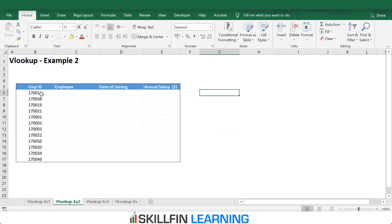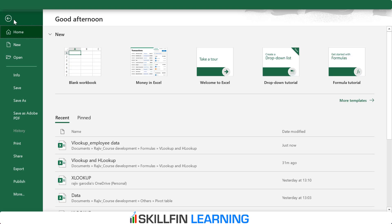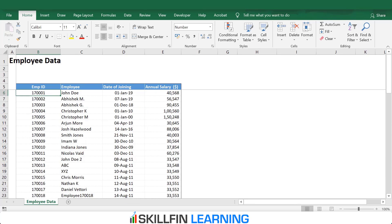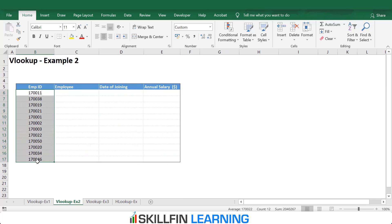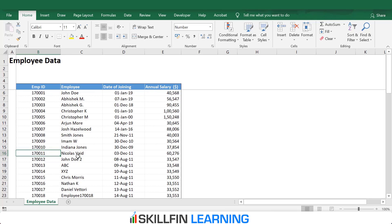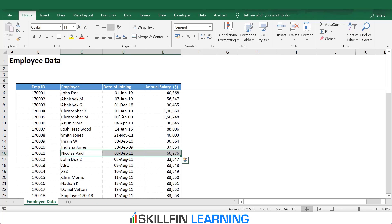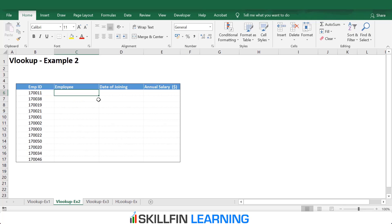Now let's move to the second example. Here we have employee IDs and we are looking for the employee name, date of joining, and annual salary, to be pulled from a larger table in another file. That table has data for 64 employees, and we are looking to pull data for 8 to 12 employees. One option is to manually copy and paste the data, but this may be prone to errors and time consuming. Instead, we can use the VLOOKUP function to pull the data in just 30 seconds.